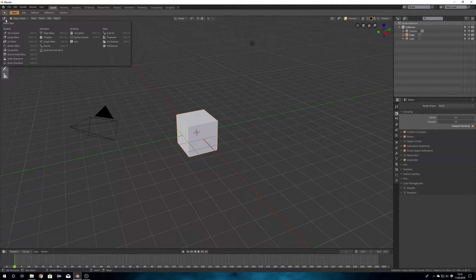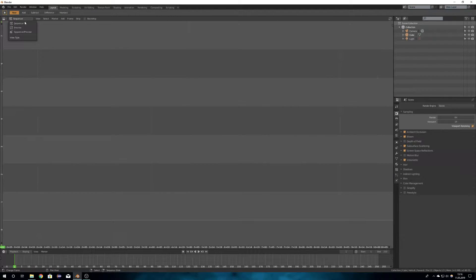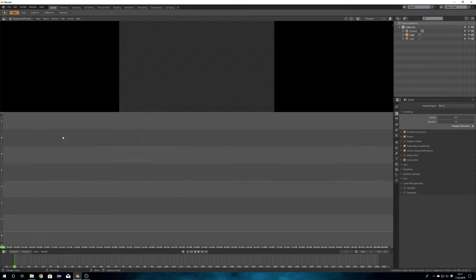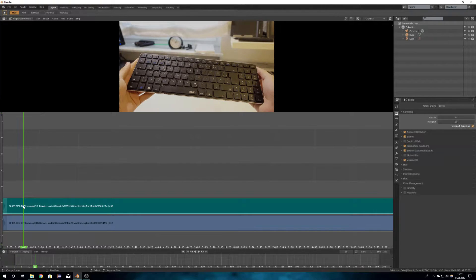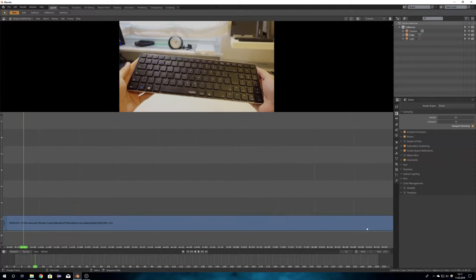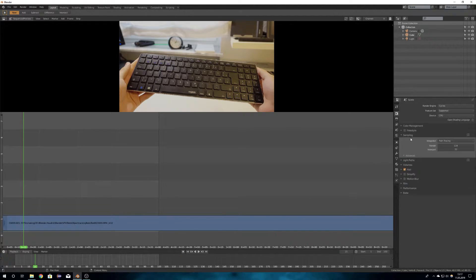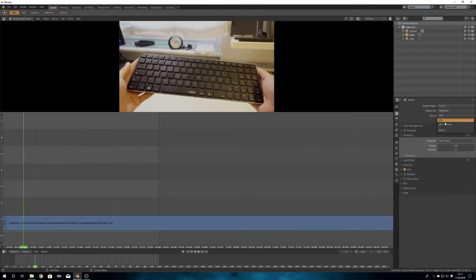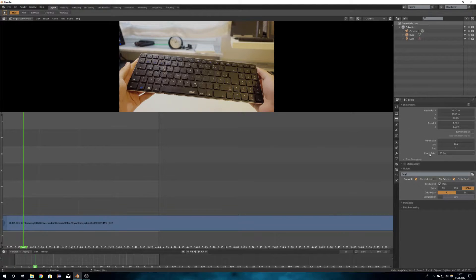So first you have to convert your video into images. You do that by loading your video into the Sequence Editor in Blender, setting your start and end frame, and then render it as JPEGs. I like to do it as JPEGs because they're not as big files as PNGs.